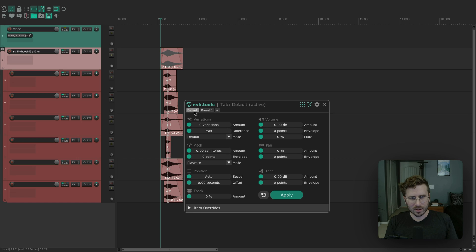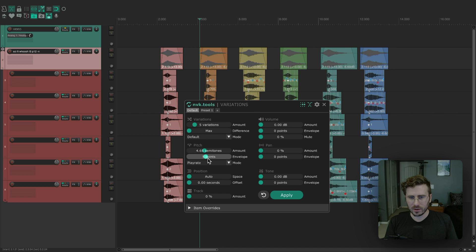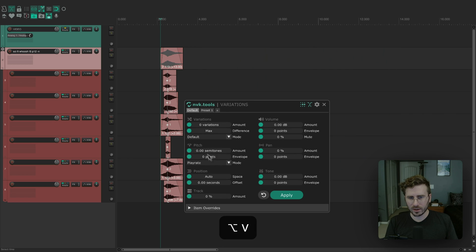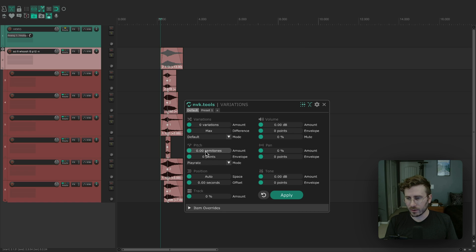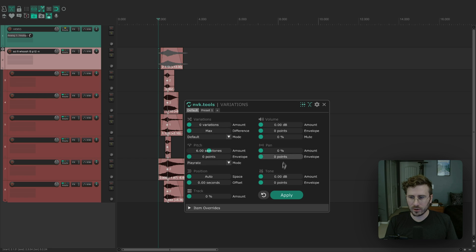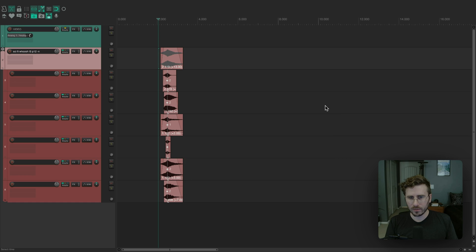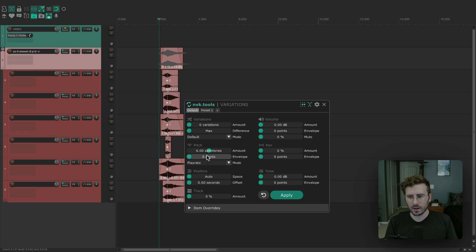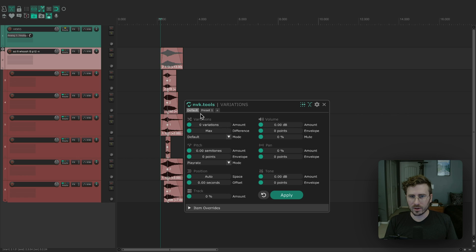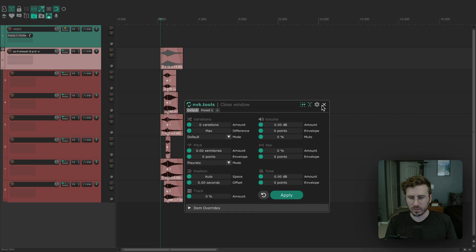The last thing is actually in the default tab, you have the option to save settings as default. Usually when you change stuff in the default preset, it actually resets every time. So if I close this and reopen it, you can see the settings are all reset. If you want to have default settings that are always loaded, let's say you just always want pitch shift, what you can do is make your changes and then right click save settings as default. And now when I reopen the script, the settings are loaded. If you decide you don't want to do that, then all you have to do is right click and then say reset to factory default. And now it's back to the way it was before.